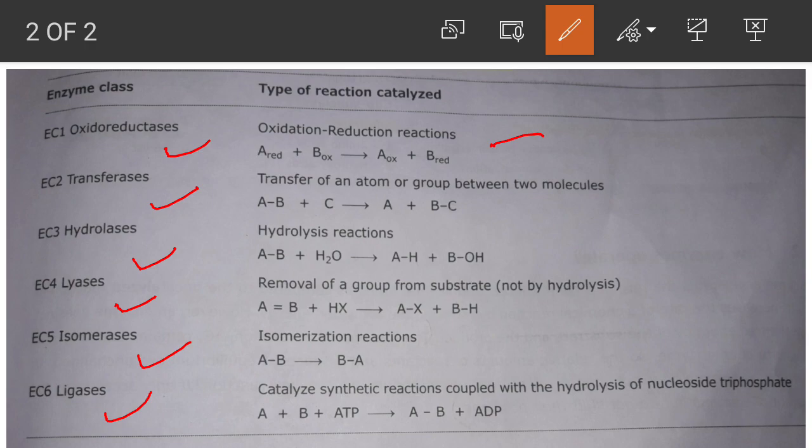In transferases there is a transfer of an atom or group between two molecules. For example, a compound made of A and B reacts with compound C, and you can see the B group is transferred from AB to C — this reaction is catalyzed by transferases. In EC3, hydrolases carry out hydrolysis — in the presence of H₂O, a compound is broken down into two or more compounds.